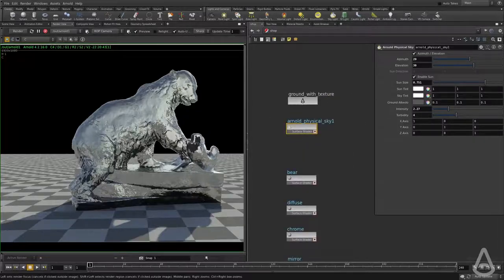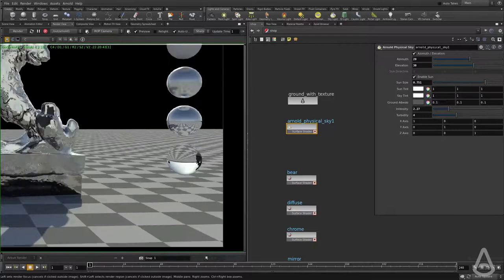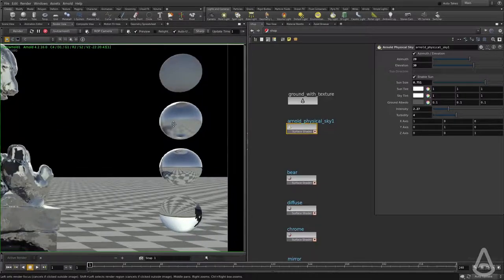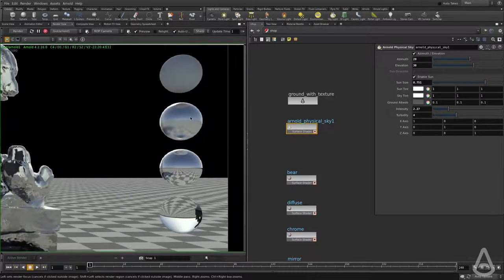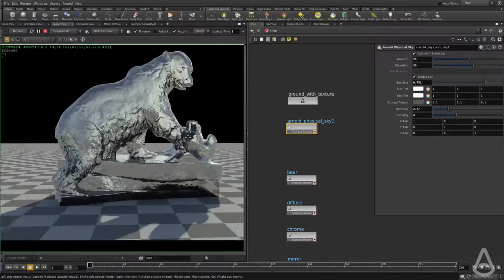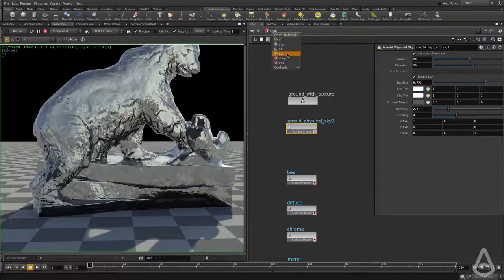That covers pretty much all about reflection and refraction. These two spheres here — one has 100% reflection and one has 100% refraction. This one has only specular, and this one is pure diffuse. So this one has specular with roughness. That's pretty much it on the shader level.